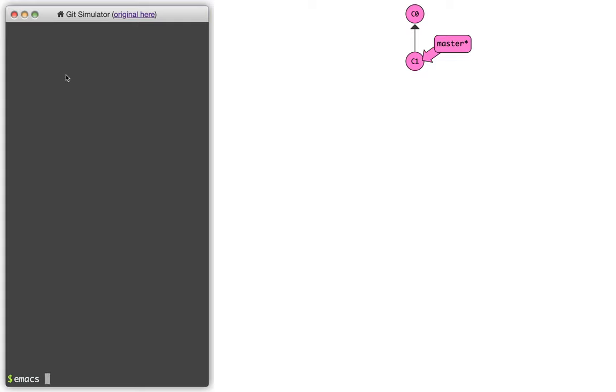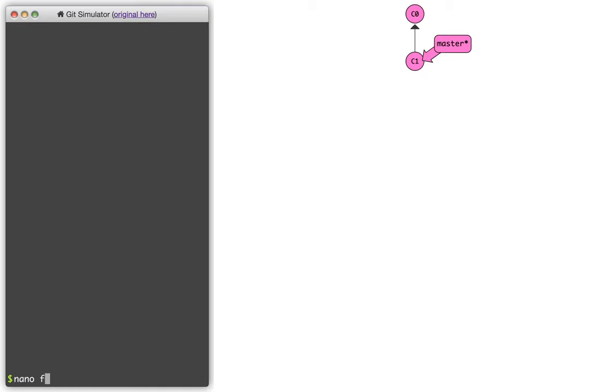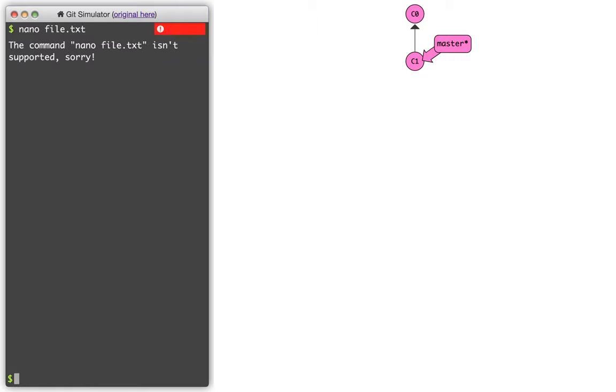The first thing we would have to do is we might have to edit a file. And so you can see this fake terminal here on the left that I'm going to be running commands in. And so I might do something like emacs file.txt, or the one we've learned is nano file.txt. And it turns out that since this is a simulator, it's not going to do all of these things. But this would be the first step, right? I'd edit the file and make some changes.